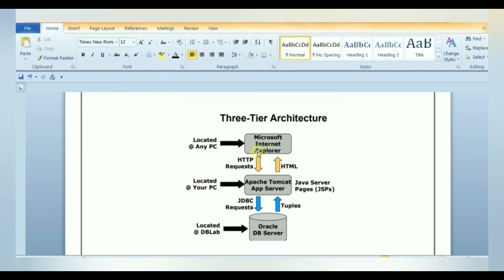A simple example of 3-tier architecture: suppose you are looking to find movie times in your area using a web application. First, the presentation layer displays a web page with fields for you to enter, like the date you want to view the movie and your zip code. This information is passed to the application layer, which formats a query and passes it to the database layer. The database runs the query and returns results — a list of movies in your area — to the application layer, which formats it into a web page sent back to the browser.